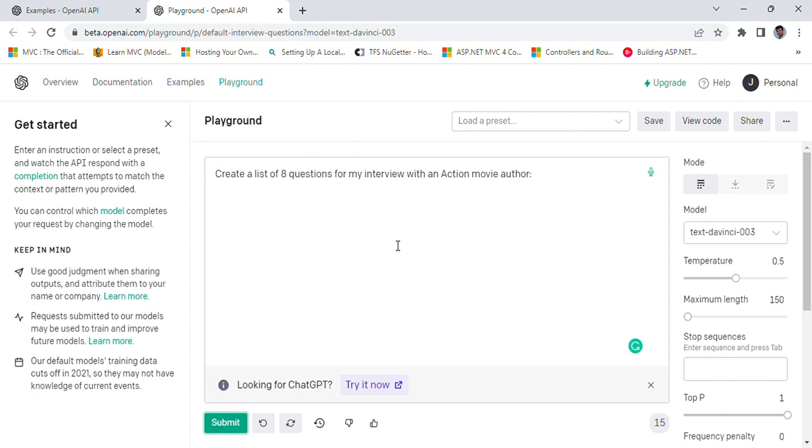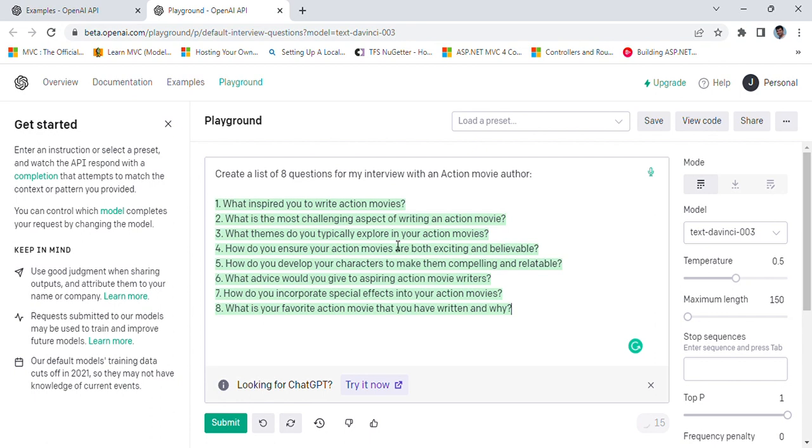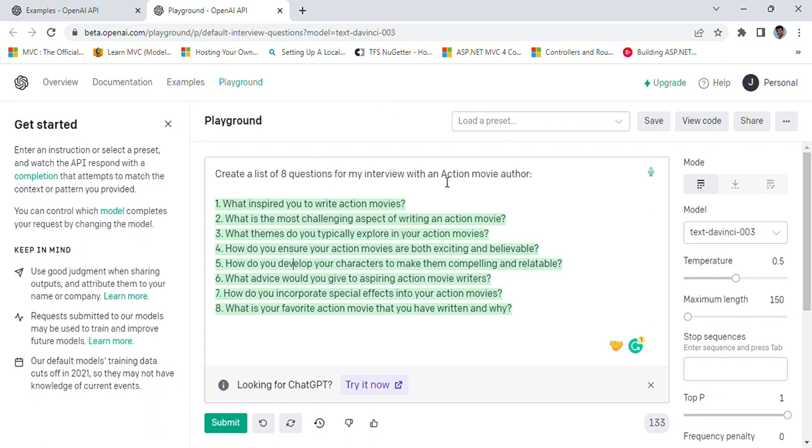If you don't have an account, you can go to beta.openai.com and create your account. You can see I got my response. I have asked it to give me eight questions that can be asked from the action movie author, so if someone who is writing action movies, what we can ask.